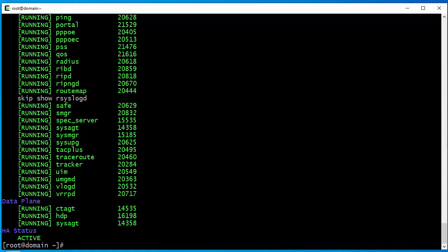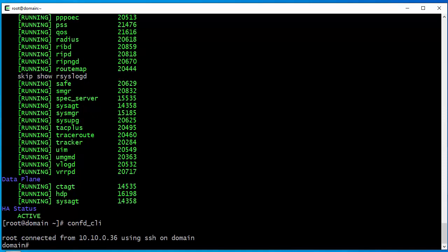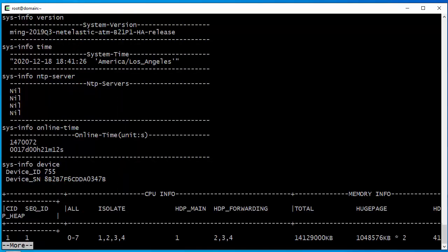You can go to confd CLI and then we can show sysinfo, and it will display the current version — which is ATM, meaning Atom processor B21P1 version. So we want to upgrade this to a newer version.